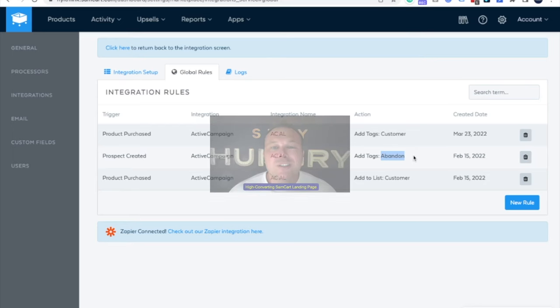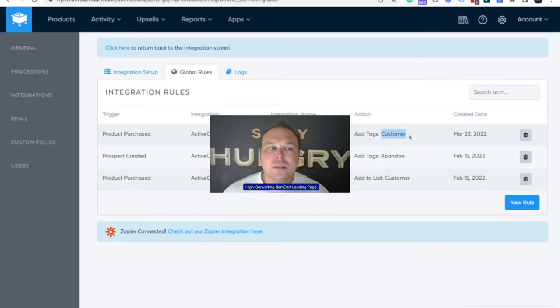Integrating with your email marketing platform, no matter which one it is, is super simple in SamCart. You basically hover over the gear icon, click integrations, and they've got ActiveCampaign and Zapier connected. Then there's a new area they've built — you can integrate whatever software you want, they'll have a whole big list. They'll ask for the API and then you create some global rules: if somebody abandons cart, you add a tag; somebody buys, you add them as a customer. If you need more help, reach out to SamCart or we'll set this up for you.